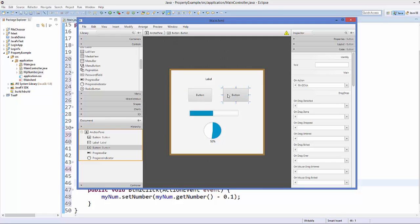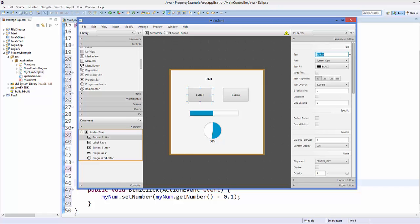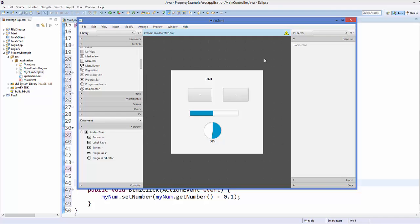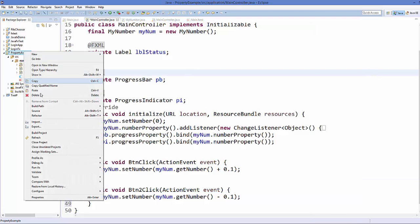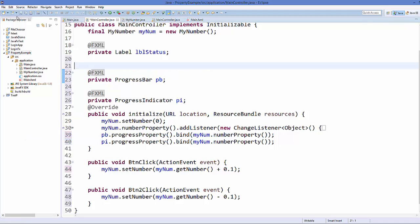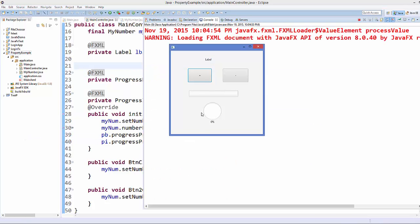Change the text of the buttons so it's clear which is positive and which is negative. Select each button, go to its properties and change the labels to '+' and '-'. Save your FXML file, refresh the project in Eclipse, save all your code, and run the application.